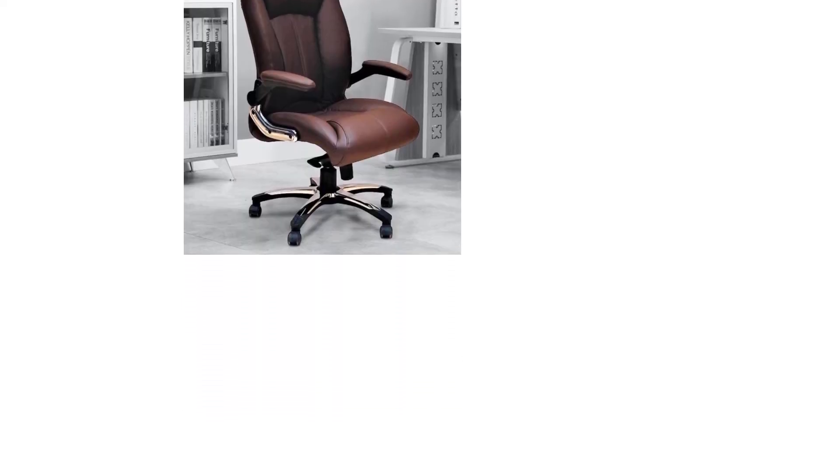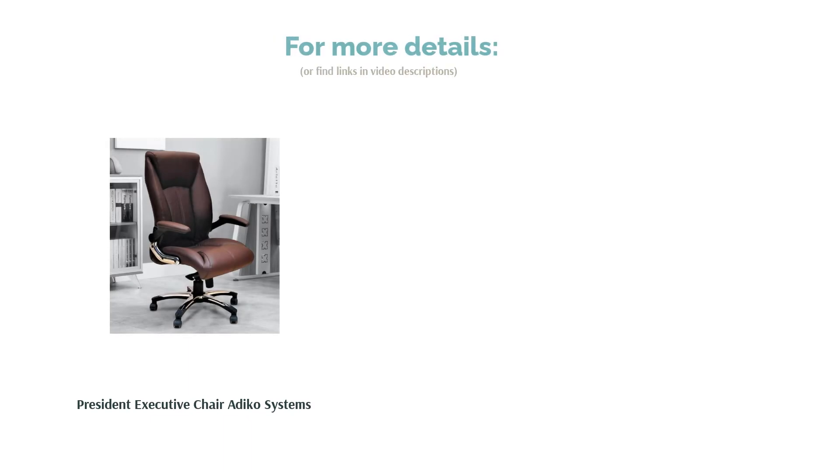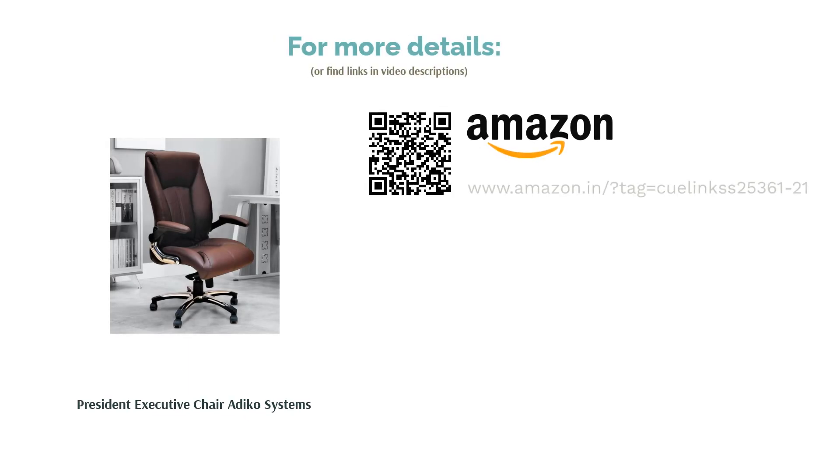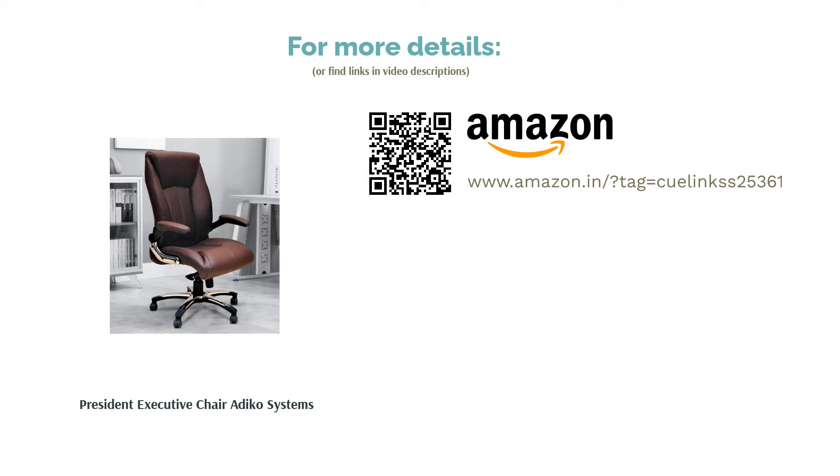A special feature of this chair is the waterfall seat design. It supports the back of your thighs to improve blood circulation. The upholstery material is leatherette, which is durable as long as it is cared for properly.